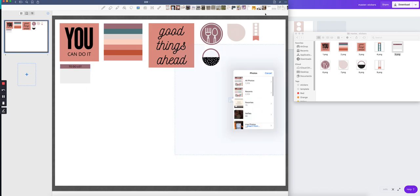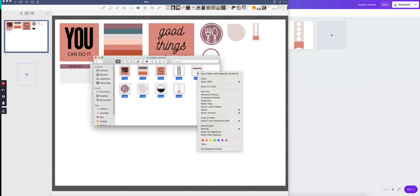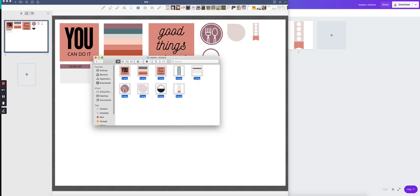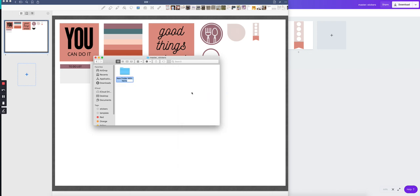And you can create a sticker sheet directly inside of good notes. If you have good notes or if you're just selling the PNGs, that's totally fine. All of these could go in a specific folder. Like just create a new folder. There we go. I just create a new folder, you can name it sticker sheets.